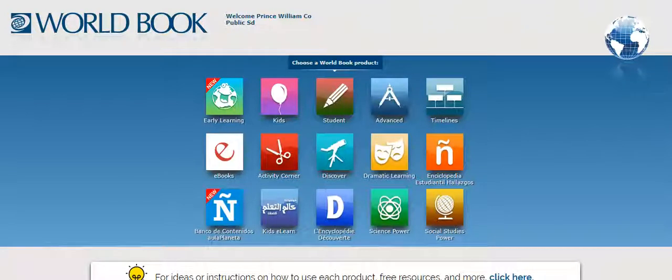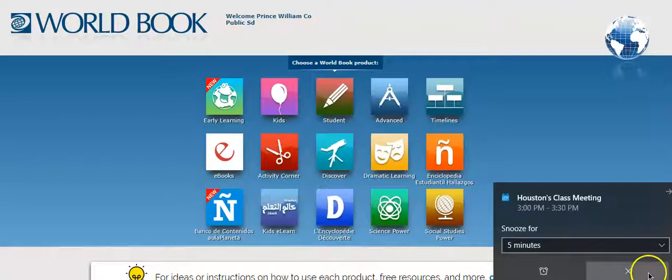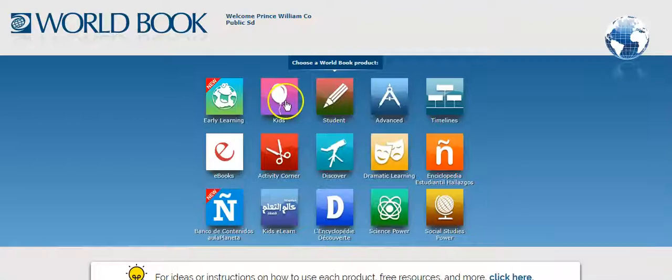Today I'm going to show you how to use World Book Kids and World Book Student. The easiest way for a student to access them is through Clever, so they have to log into their 365 account and then click on Clever. Once they are logged in, they can click on World Book Kids — it's going to be the one with the balloon on it.